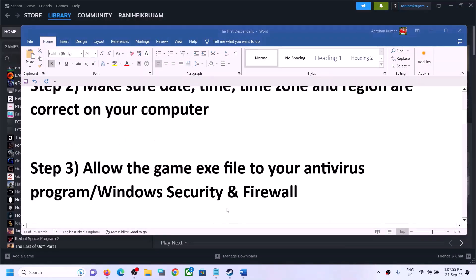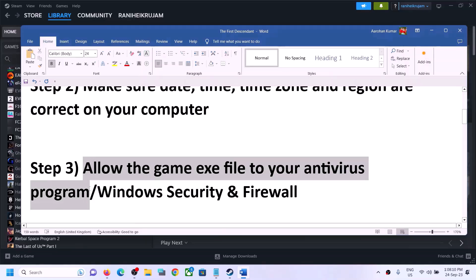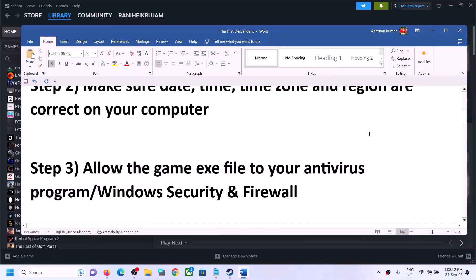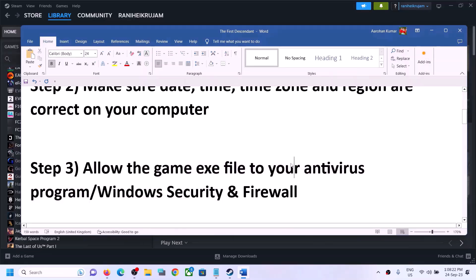The next step is to allow the game exe file in your antivirus program. If you have any third-party antivirus like Avast, Norton, Bitdefender, McAfee, or Trend Micro, open that antivirus program and allow the game exe file. I'll demonstrate using Windows Security since I don't have a third-party antivirus installed.